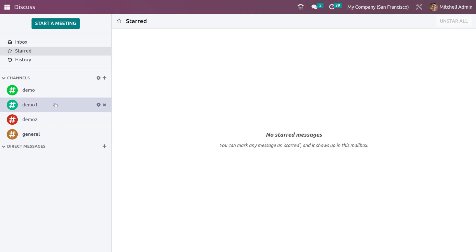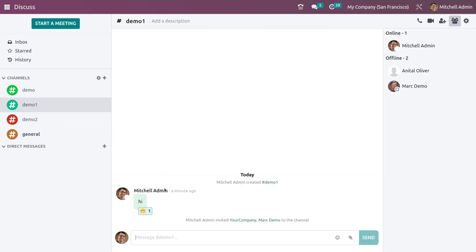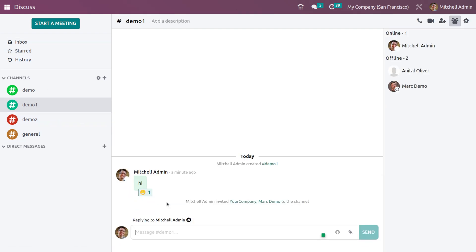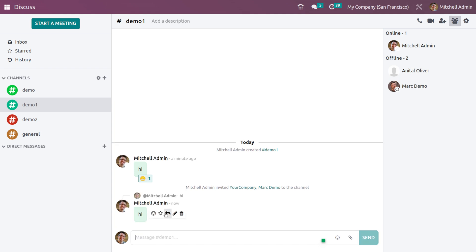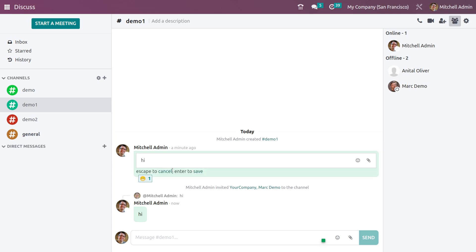You also have the option to reply to a specific message. If you want to edit a message, you can easily edit a message from here, line by line.